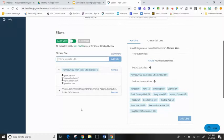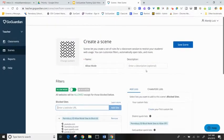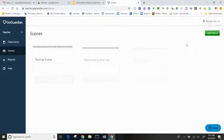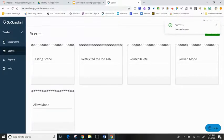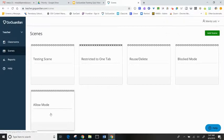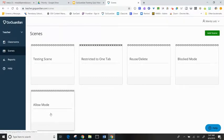Once I've added all the different sites I want to block, I can come up to the top and save my scene. Now I have my Allow Mode scene all ready to go and I can deploy that in different classes during my session.